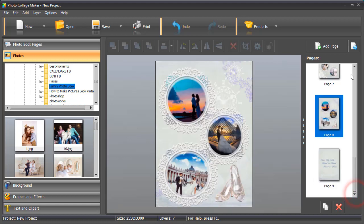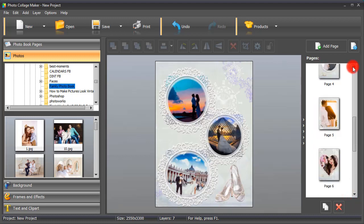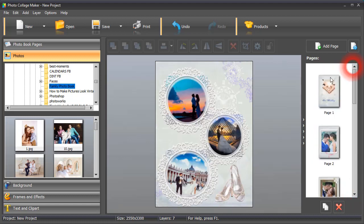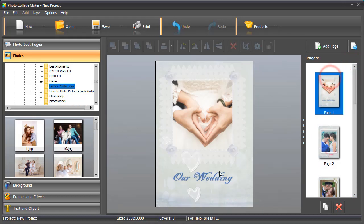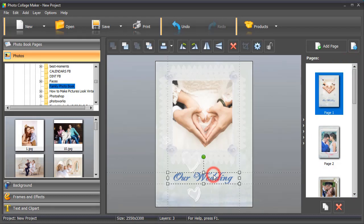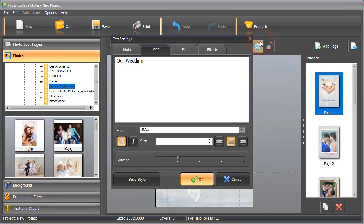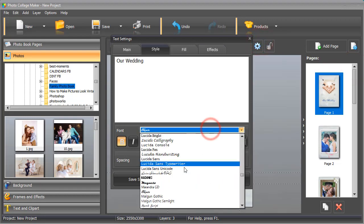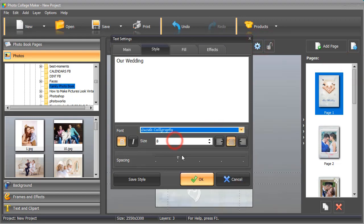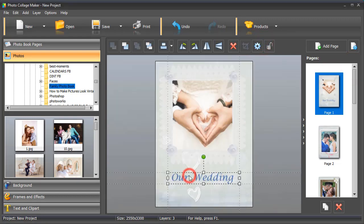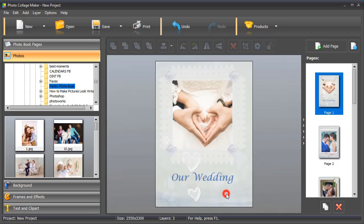You can edit any element on any page. For example, we decided to change the font on the front cover. Looks awesome now!